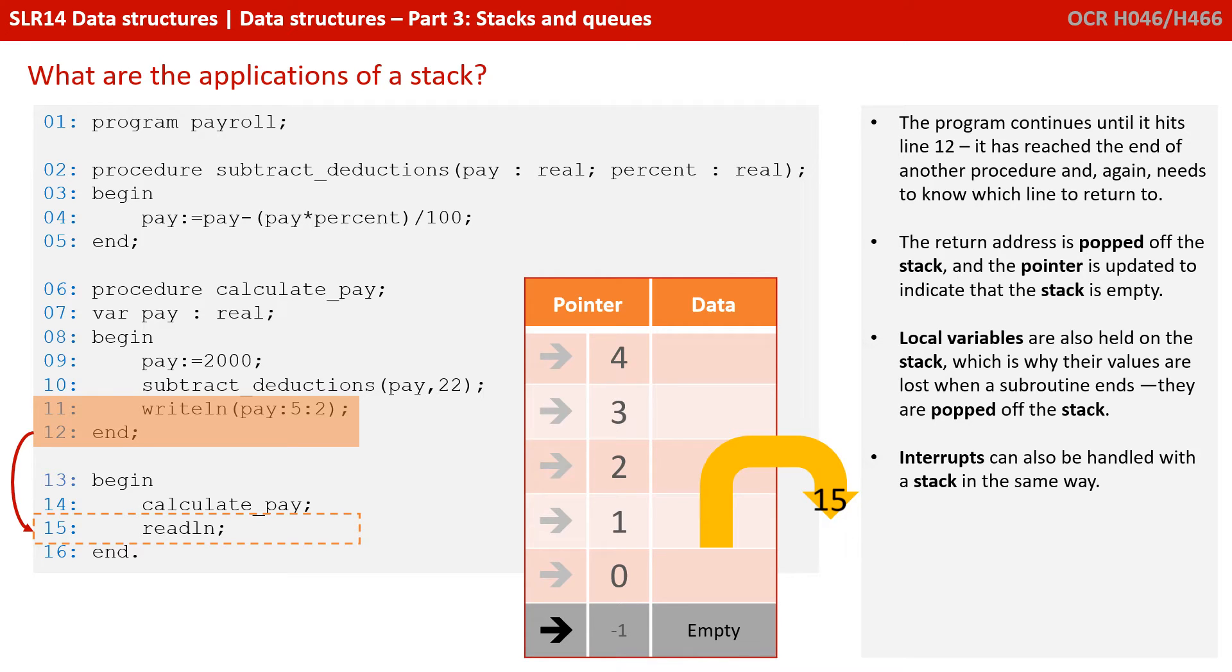Local variables are also held on the stack, which is why their values are lost when a subroutine ends. They're popped off the stack. Interrupts can also be handled with a stack in the same way.